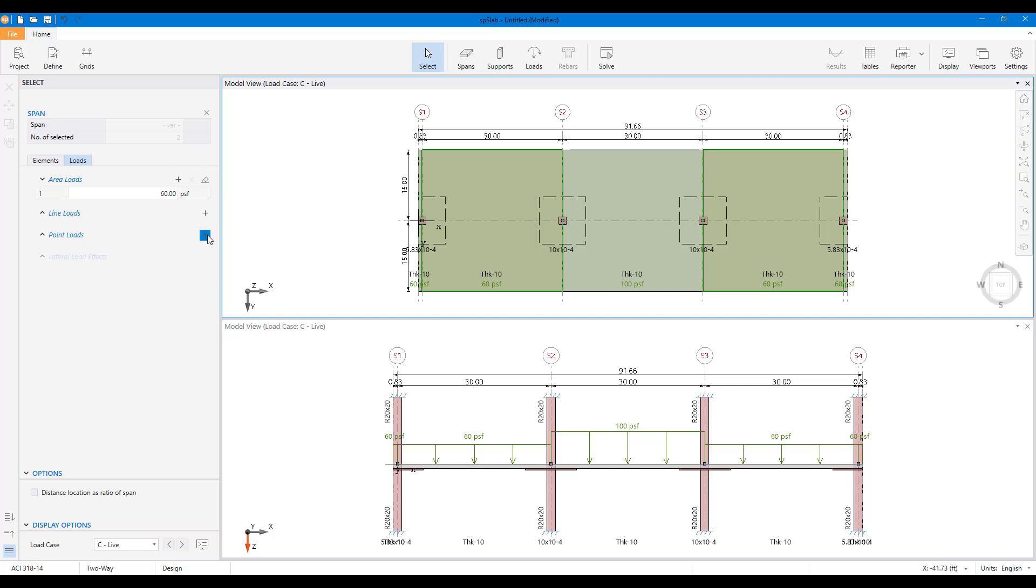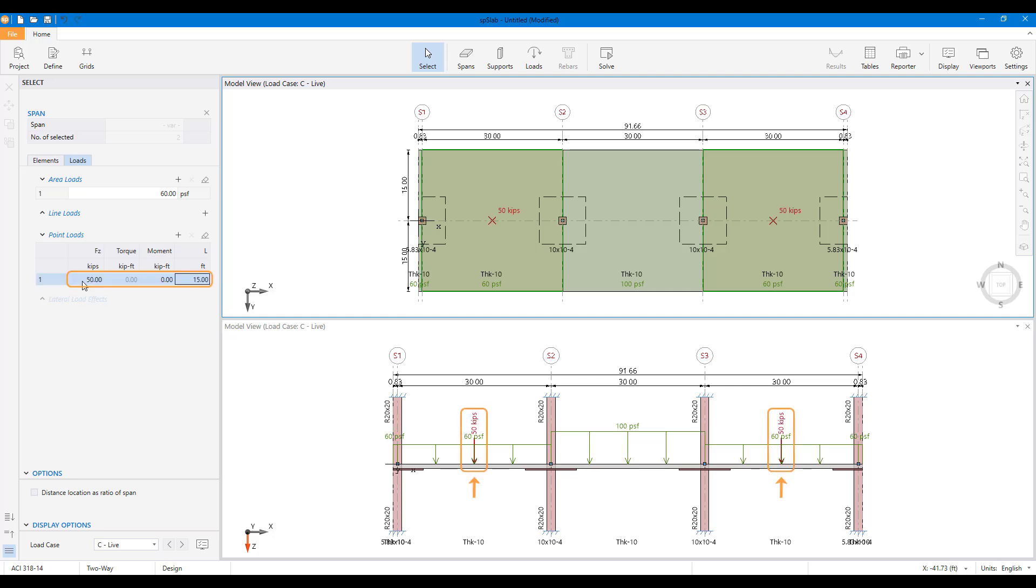New loads and objects can be assigned with ease as well, such as this mid-span point load applied on the exterior supports.